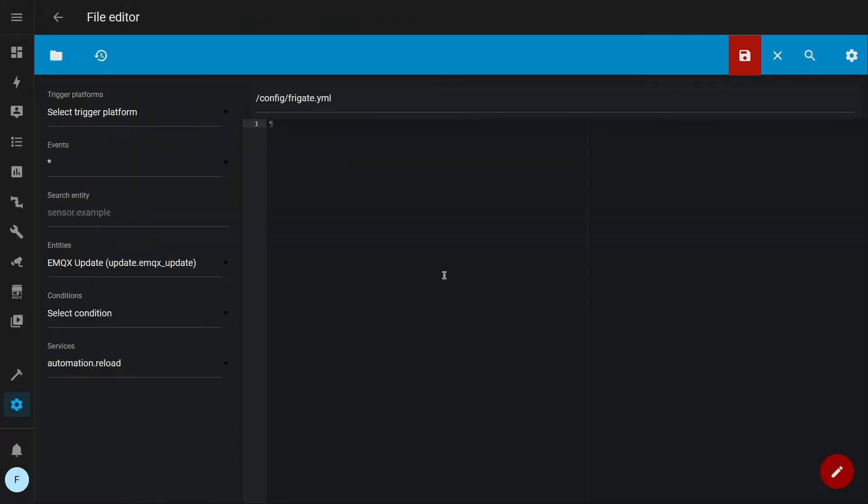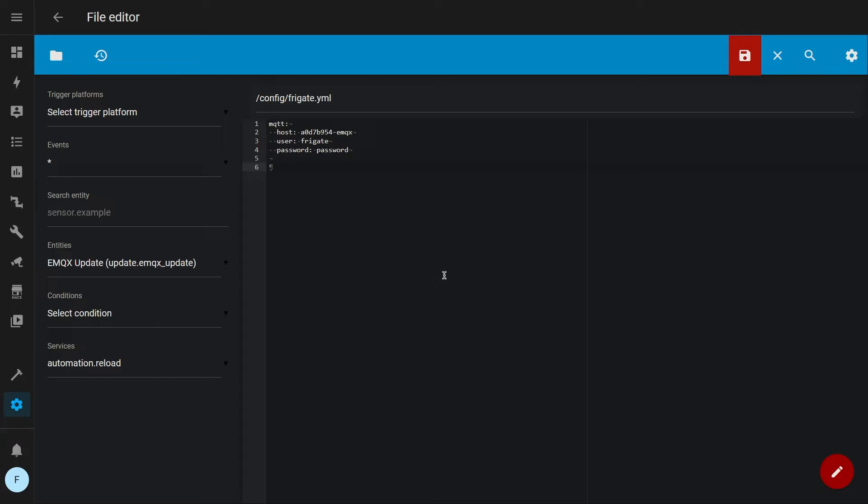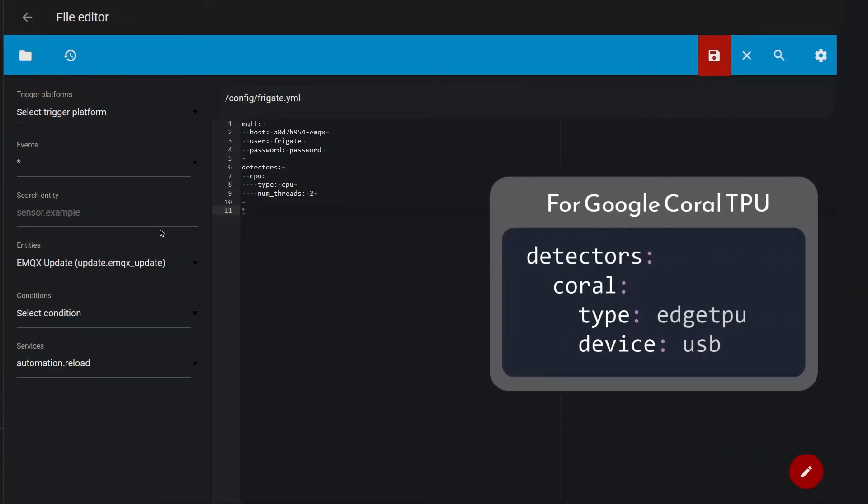In this file, we have to specify our MQTT server with MQTT host, which is the hostname of your MQTT server, user which is Frigate, and password is your MQTT user password. Then we have to specify which detectors Frigate is going to use in order to detect motion and objects. If you don't have a Coral TPU, we will use two threads of our CPU as detectors.